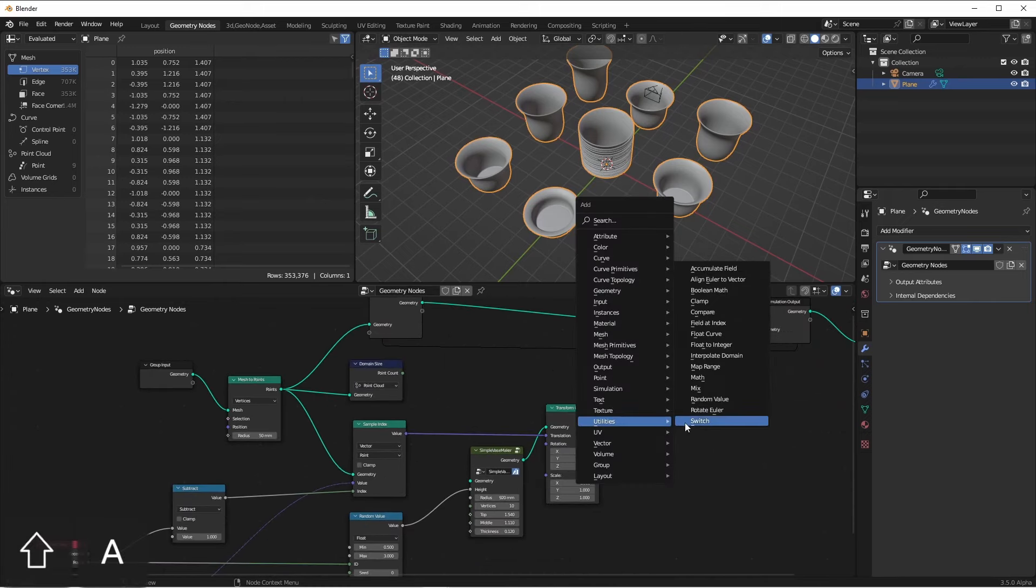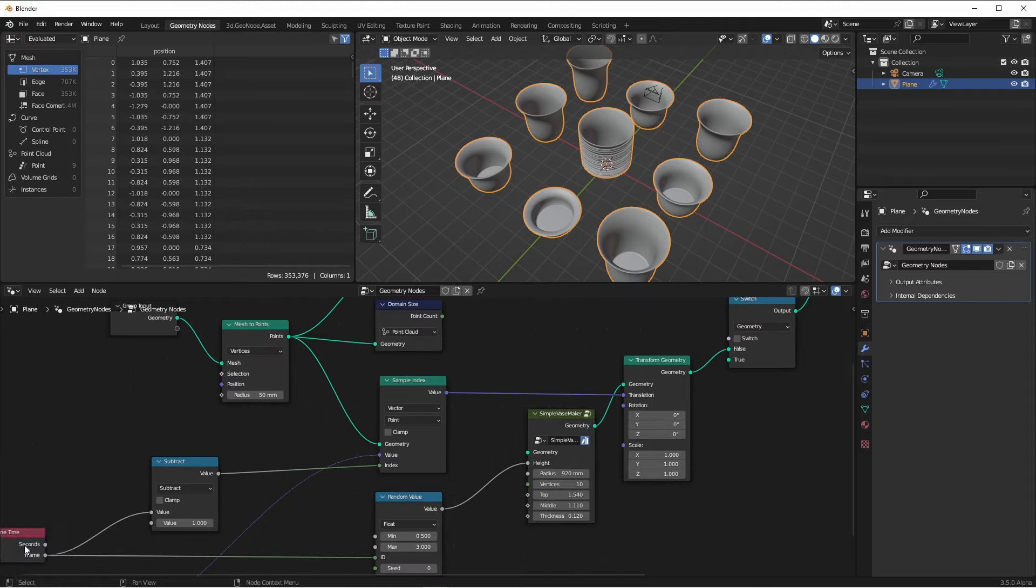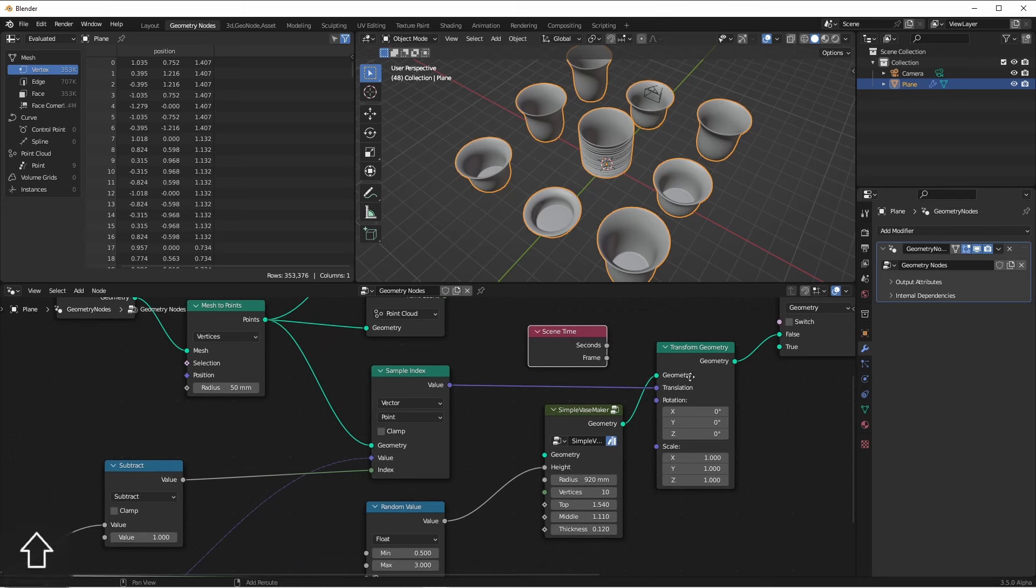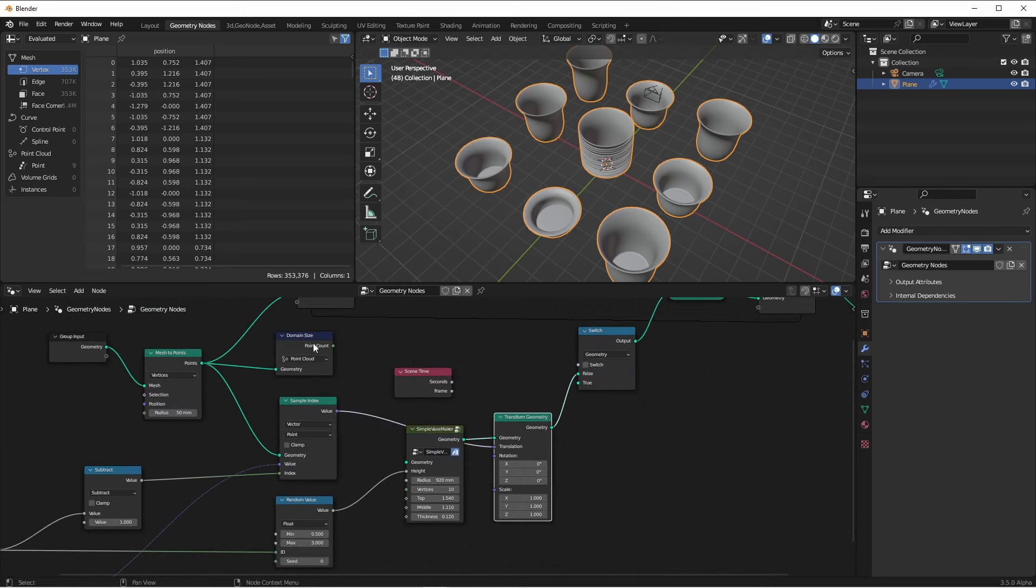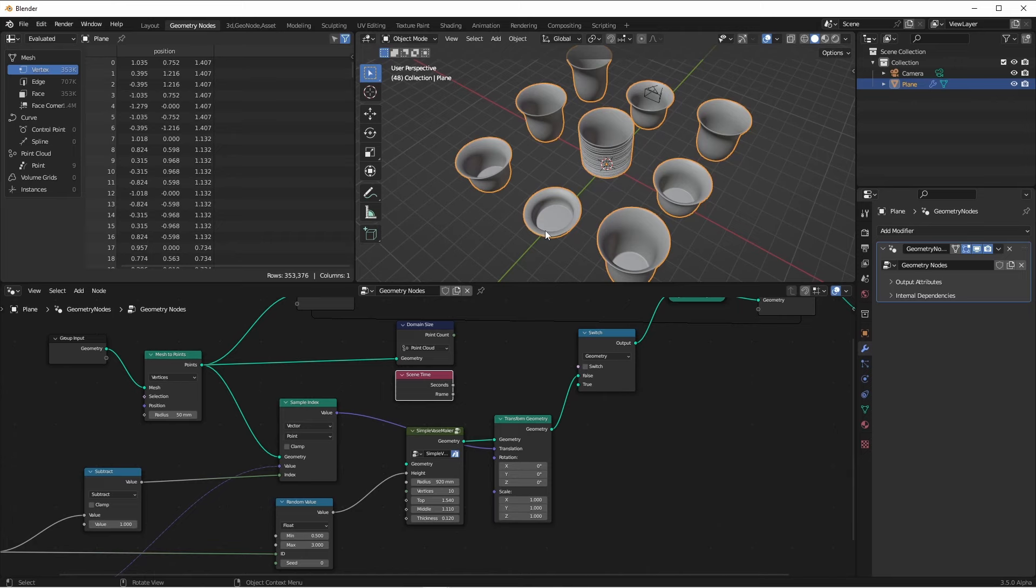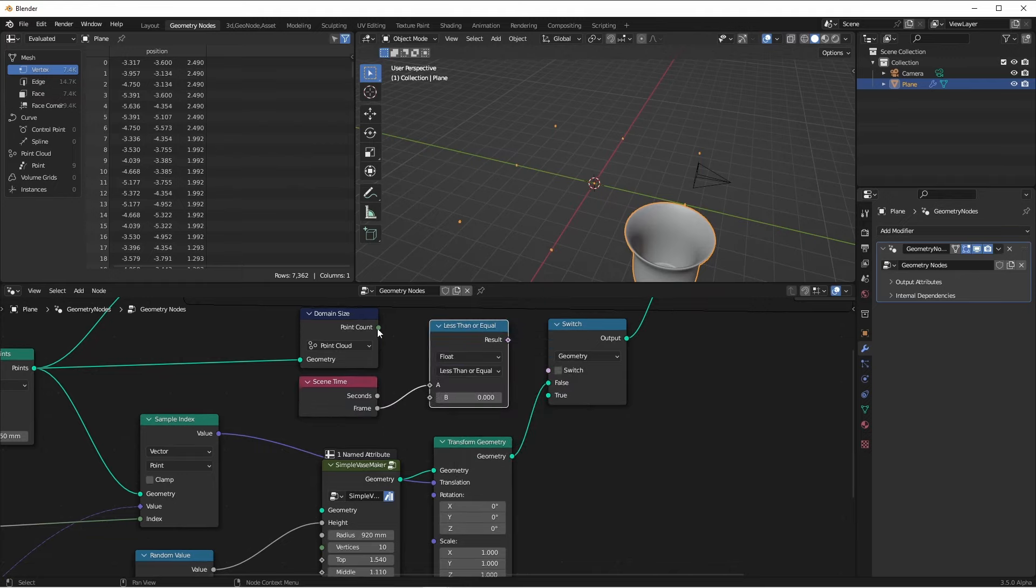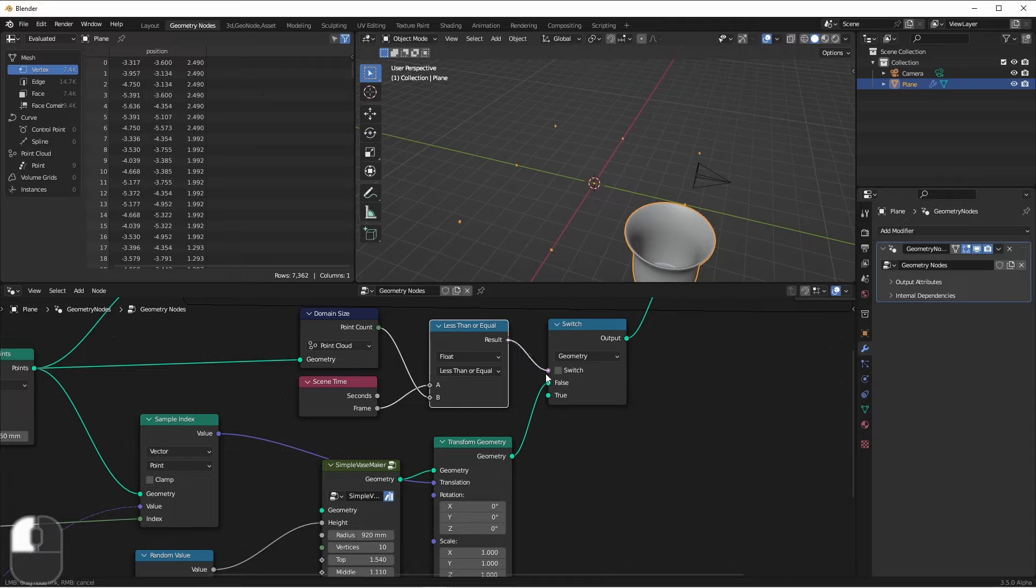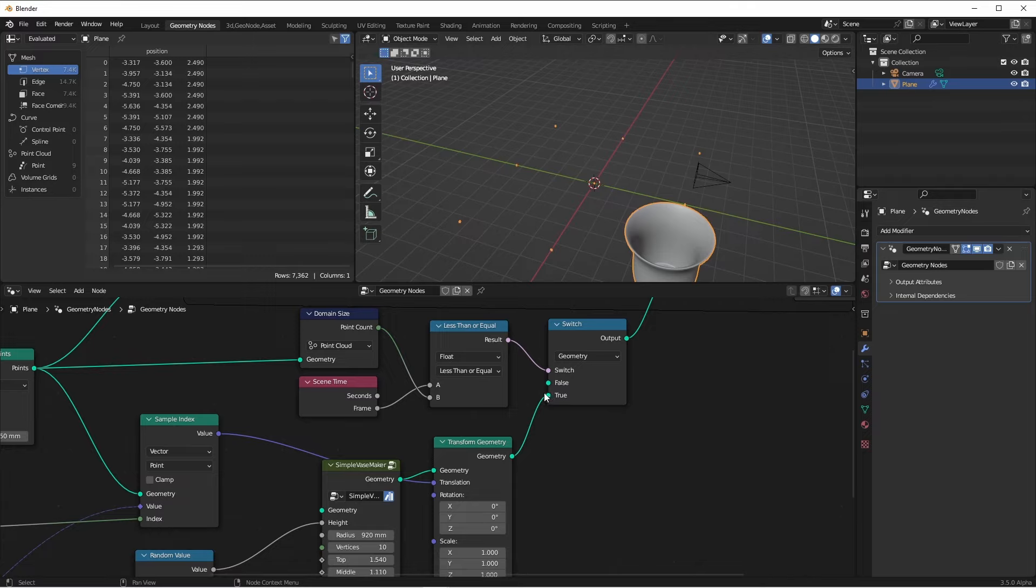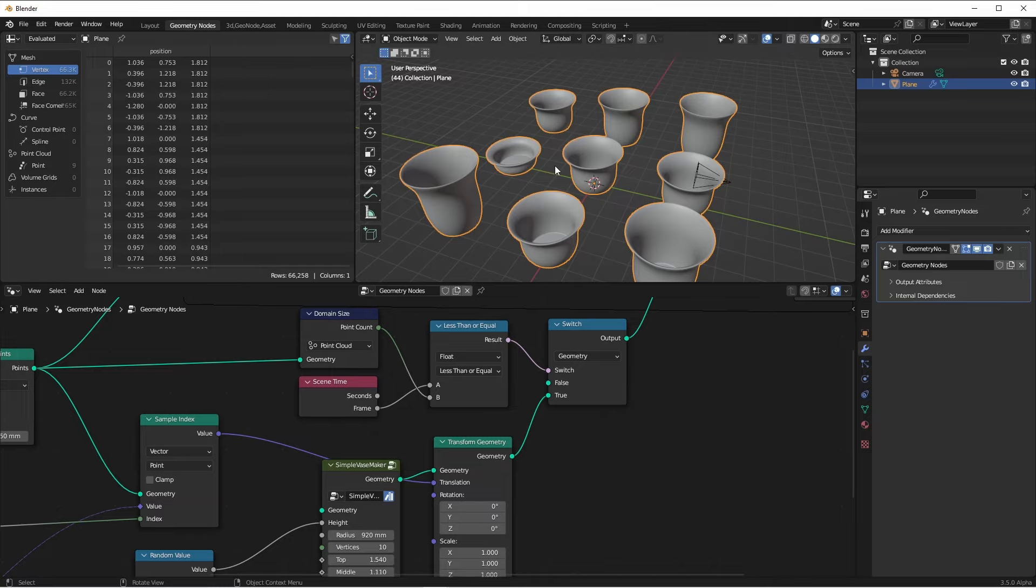So now if I add a switch node, right here, before this vase gets attached to my geometry, I can now compare my frame number to the total number of points I want to generate. In this case, I have nine items that I want to generate. So now I can say if my frame number is less than or equal to my point count, I want to generate a vase. So I'll plug this into the switch and put my vase generator into true. So now if I rewind this and play, you see I get my nine vases and then it stops generating any new ones.